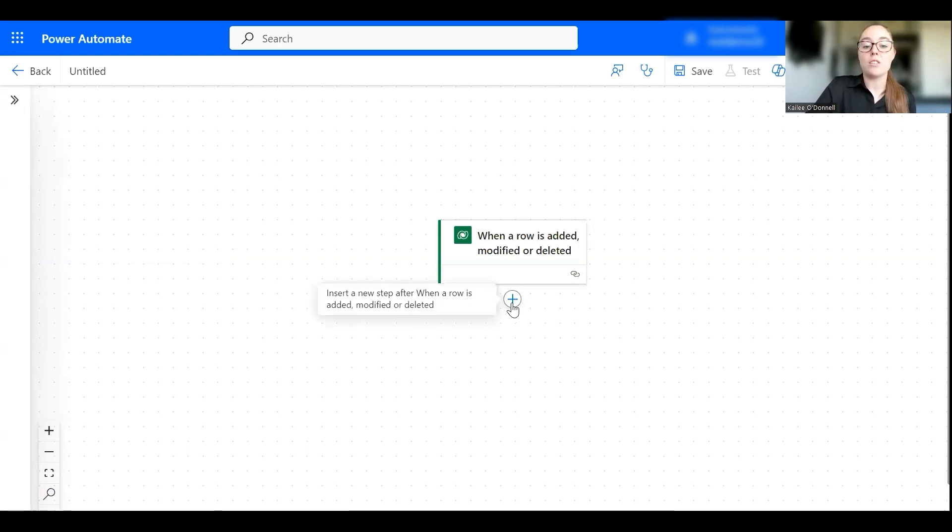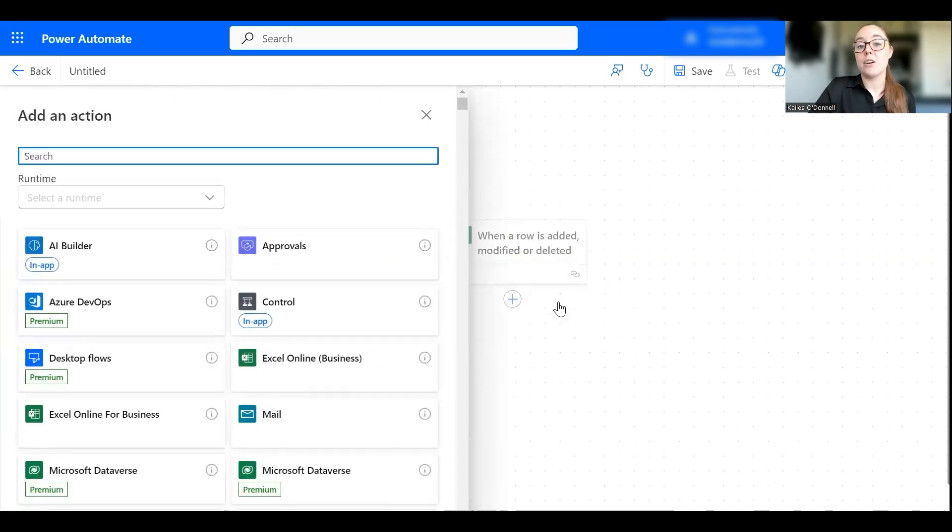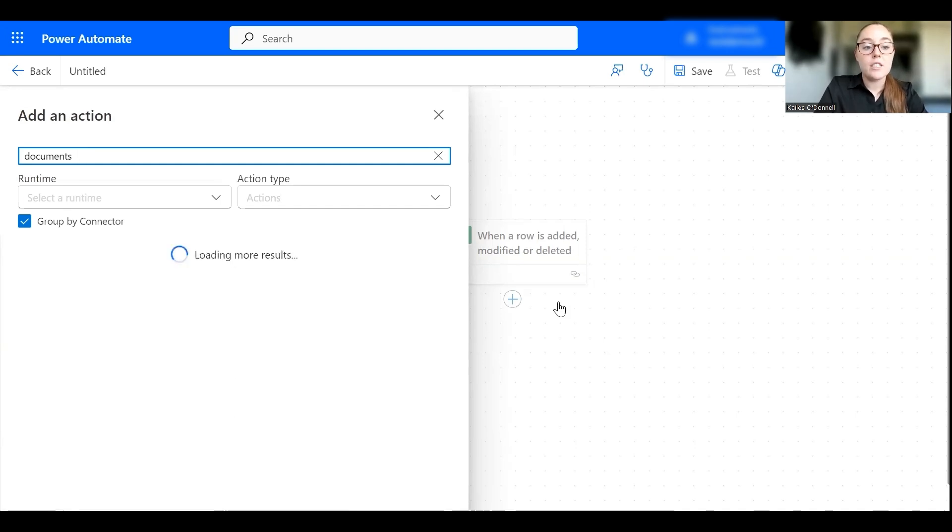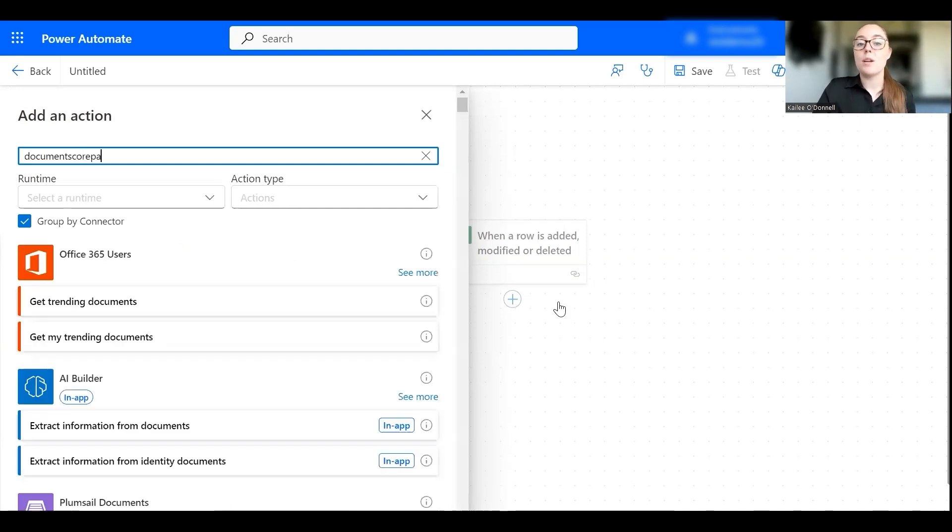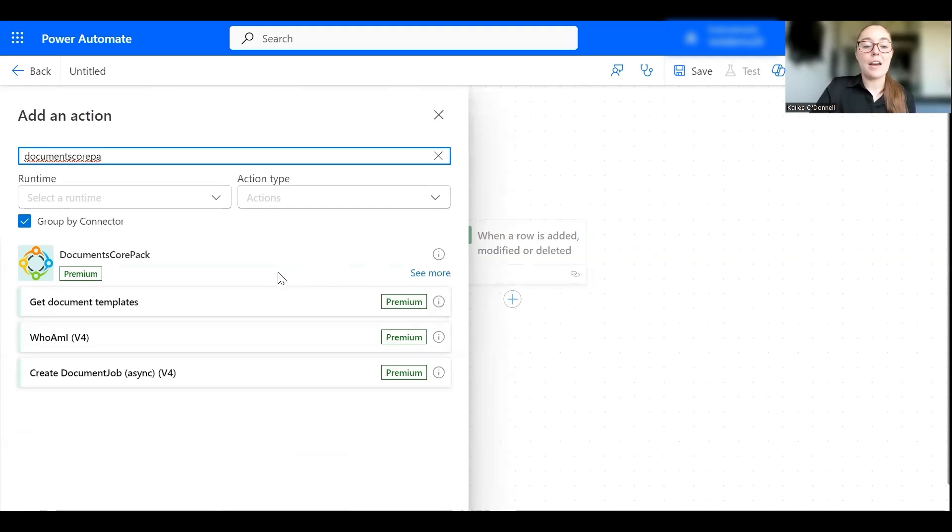The key part here is to add an action, specifically a Documents Core Pack action. So I'm going to search for the Documents Core Pack connector here, and it is key to note that our connector is certified by Microsoft so it will be readily and easily available in your environment. And now you can select really any Documents Core Pack action of your choosing, so I'll go ahead and just select this first one here.